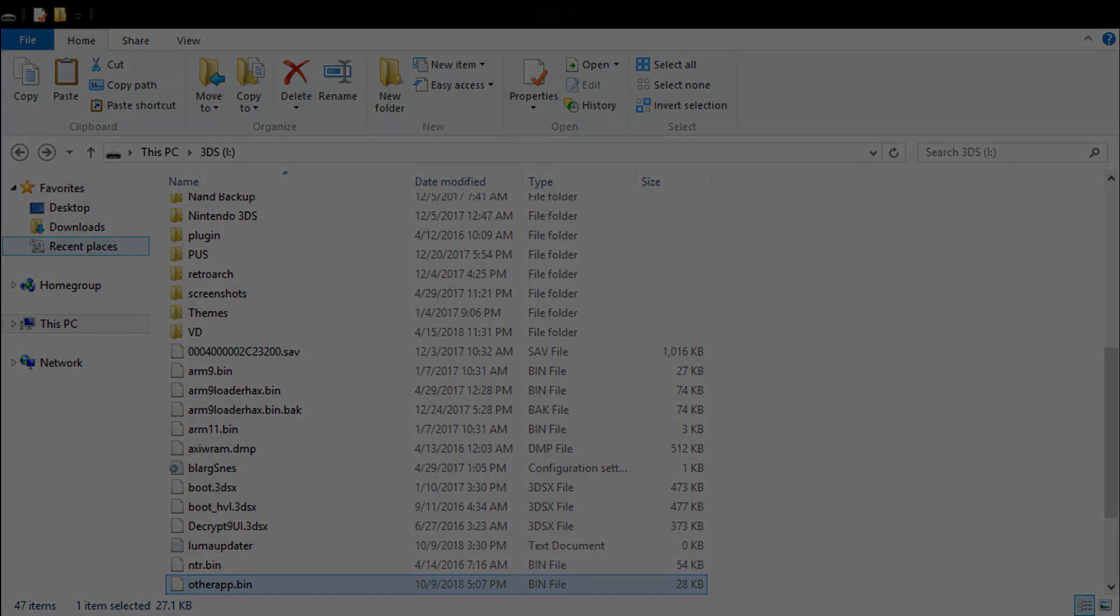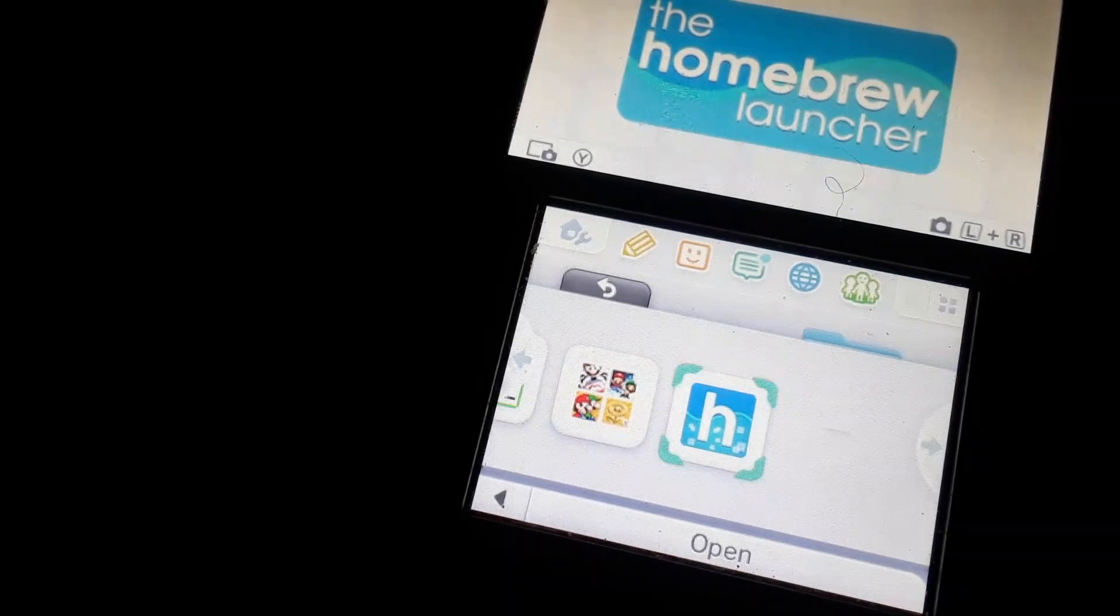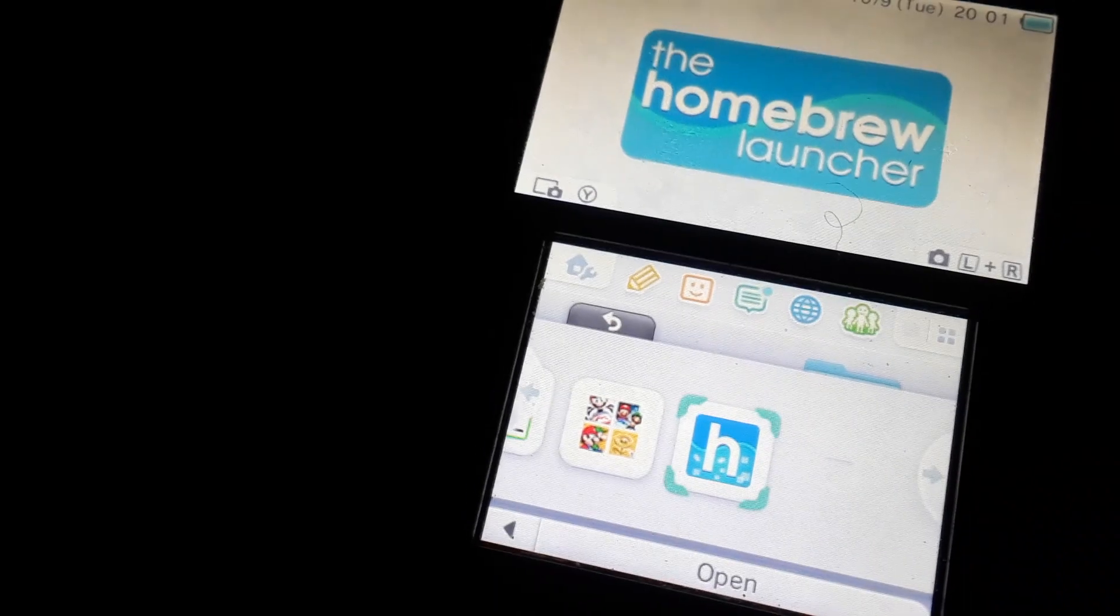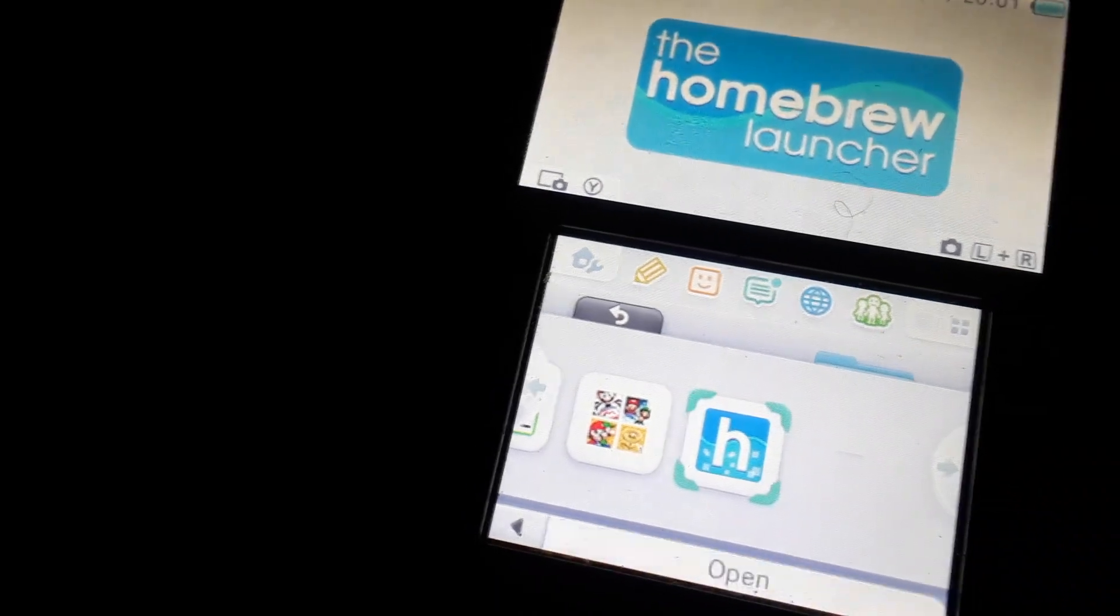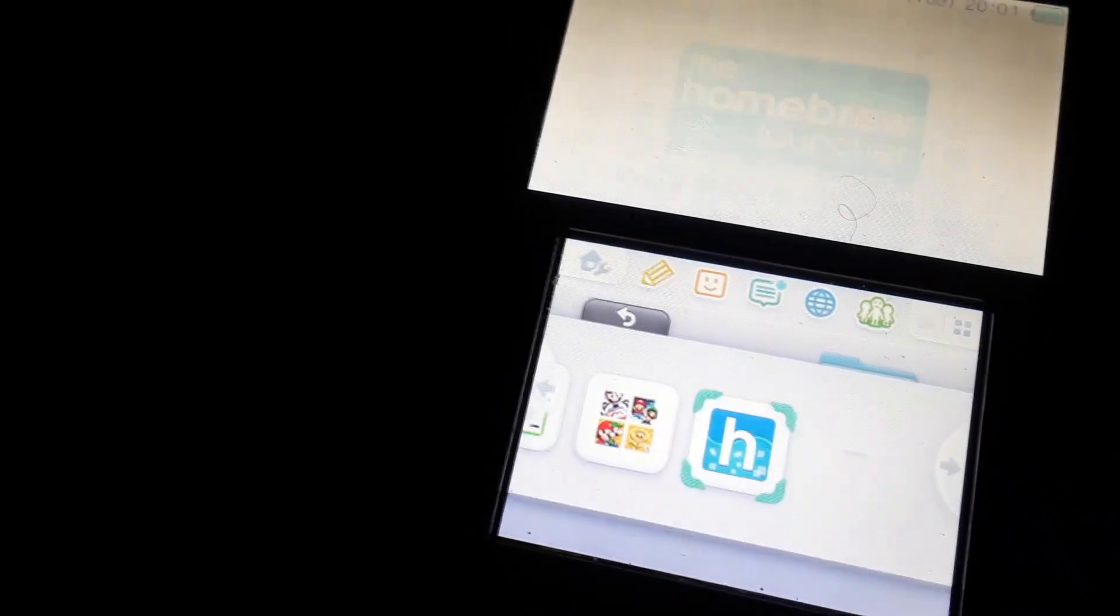So after you've placed the homebrew launcher file into the homebrew launcher folder and replace the other app or edit the other app, try running your homebrew launcher once again. Once you run it it should work. It's easy as eating a piece of cake.